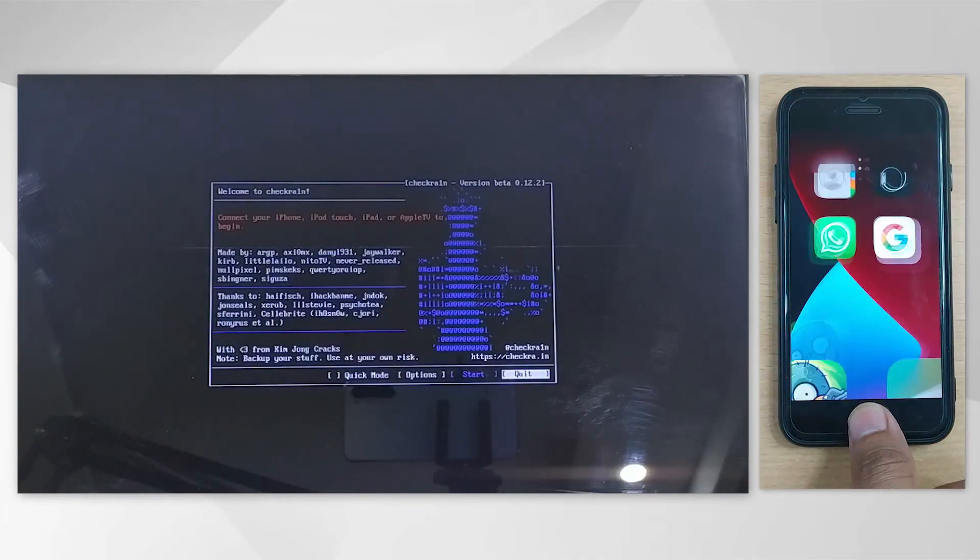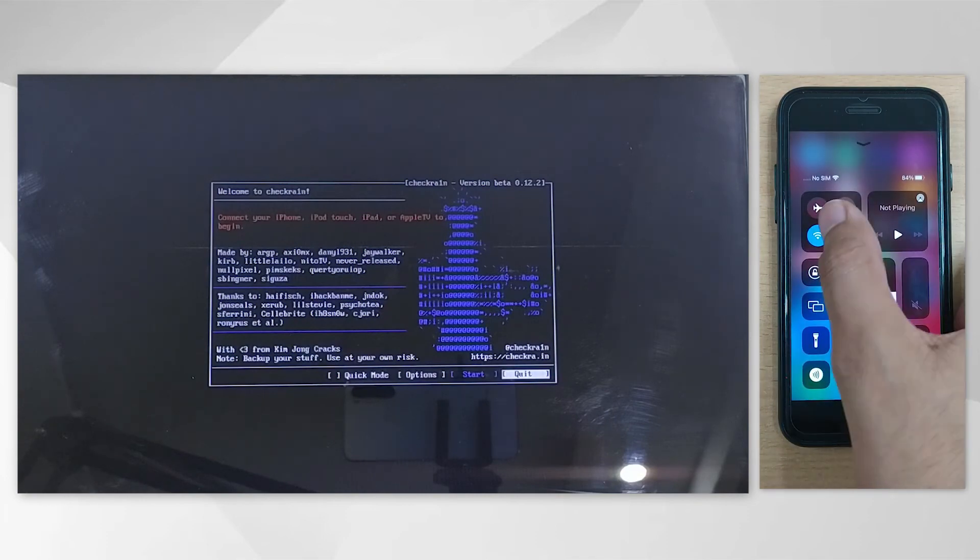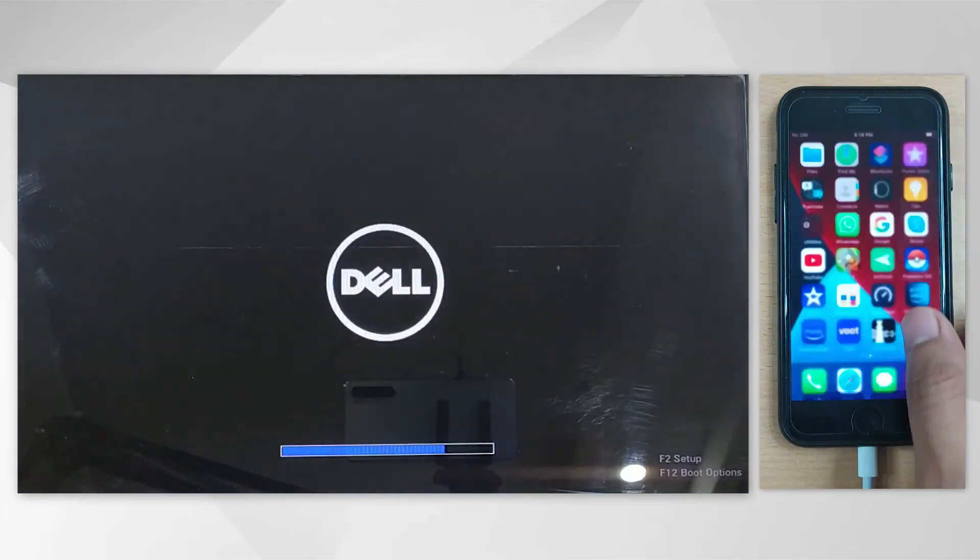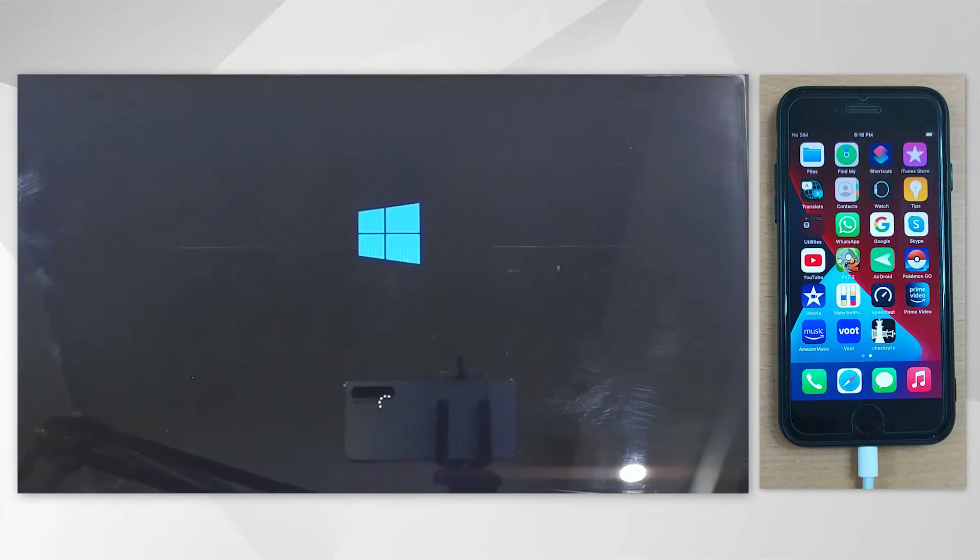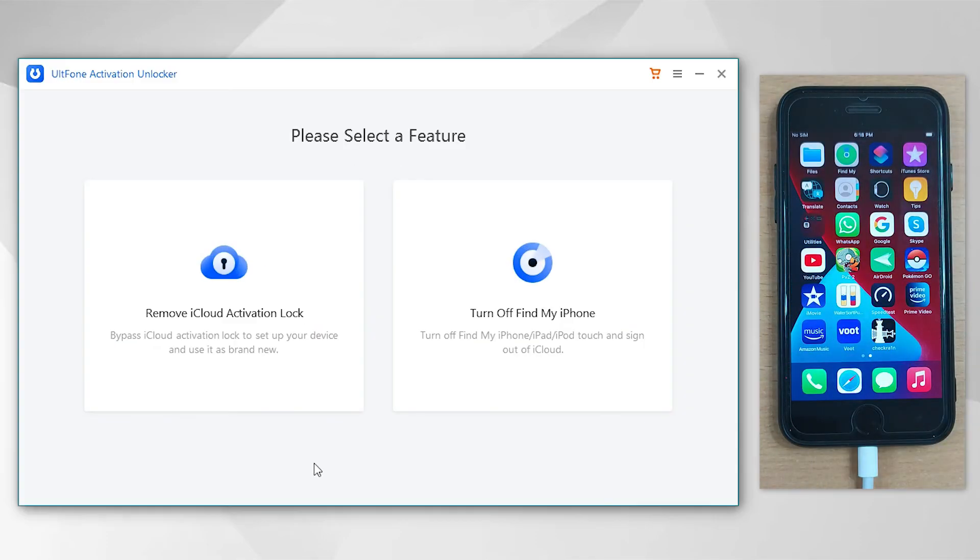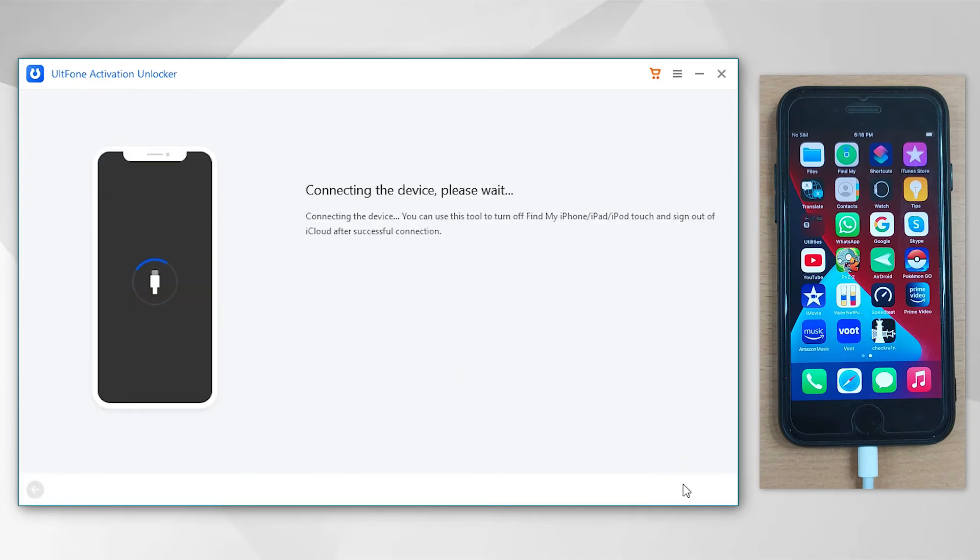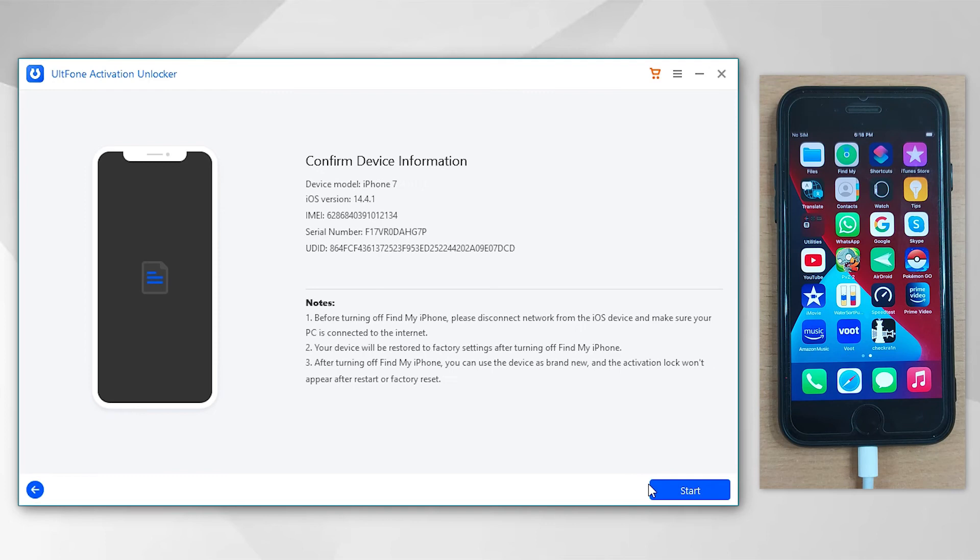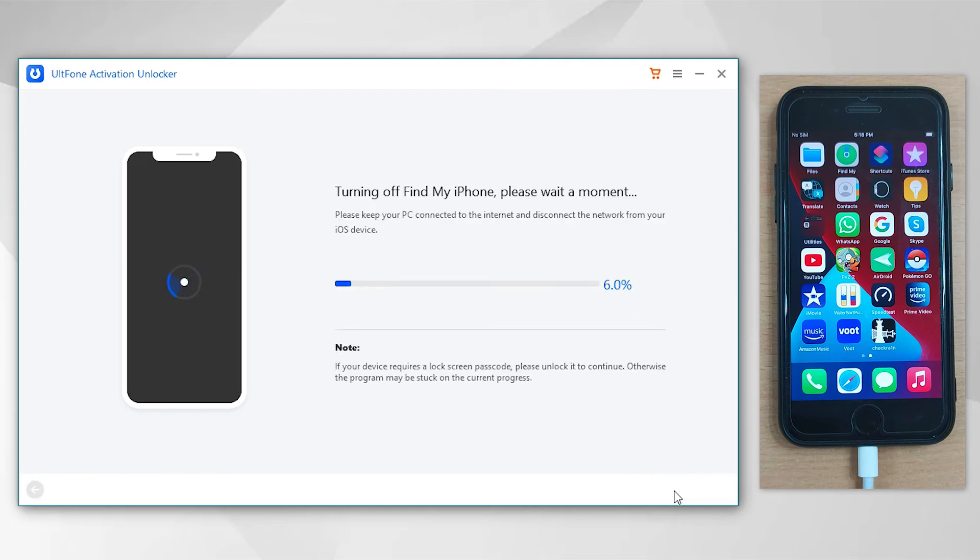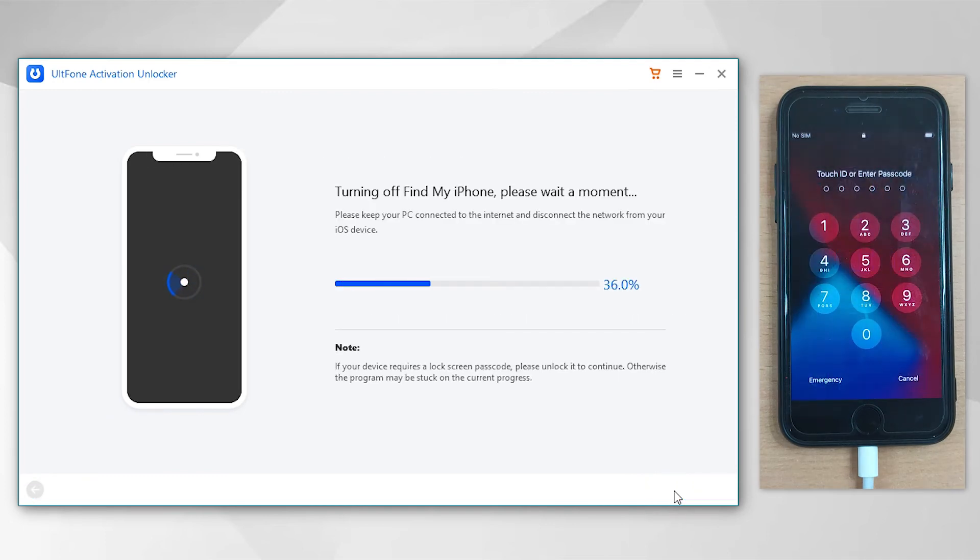Now ensure to keep your device connected, disable the internet on your device, and boot your PC into Windows. Launch UltFone Activation Unlocker and opt for Turn Off Find My iPhone again. Now click Start button to proceed with turning off Find My feature.